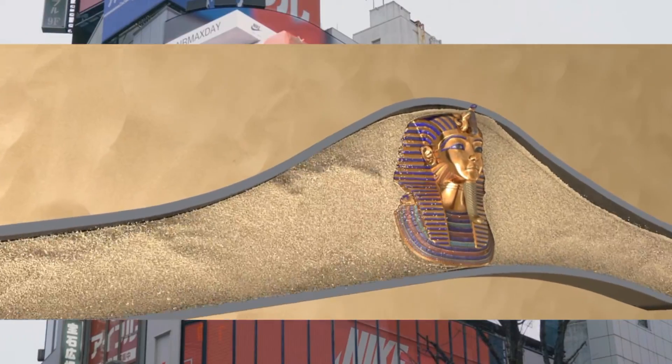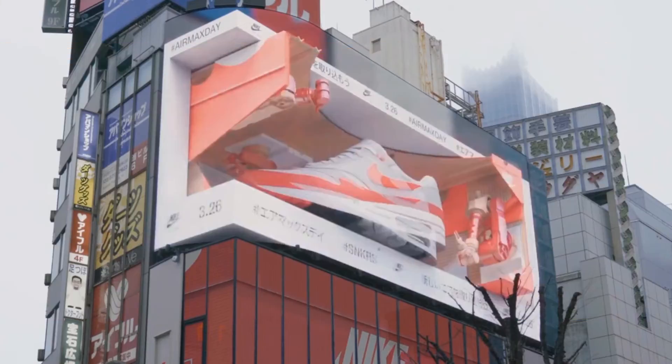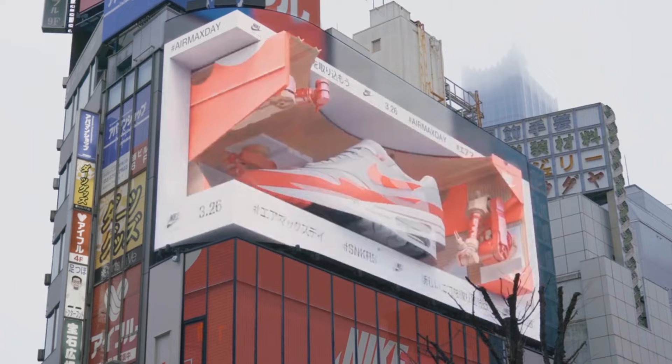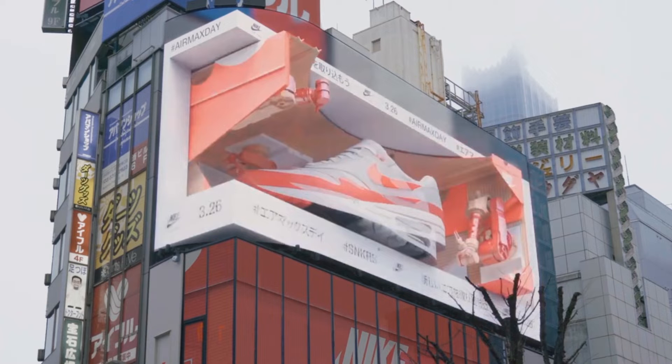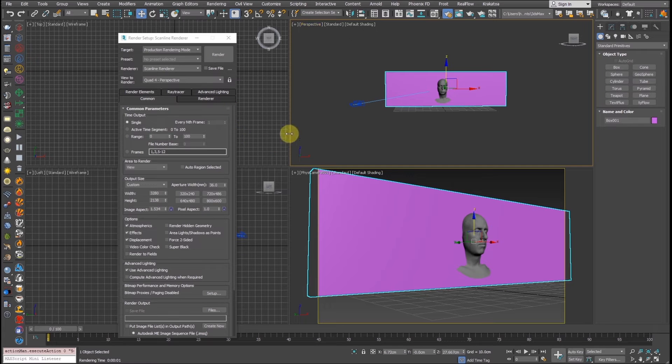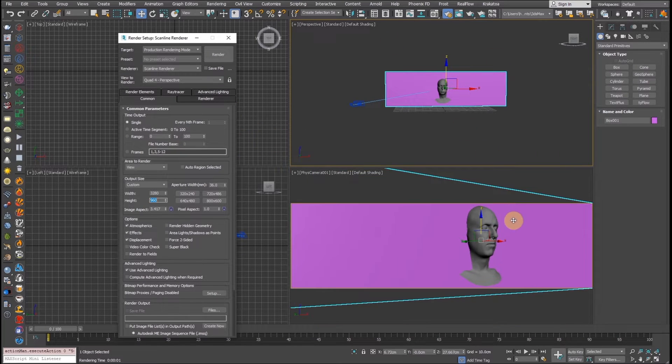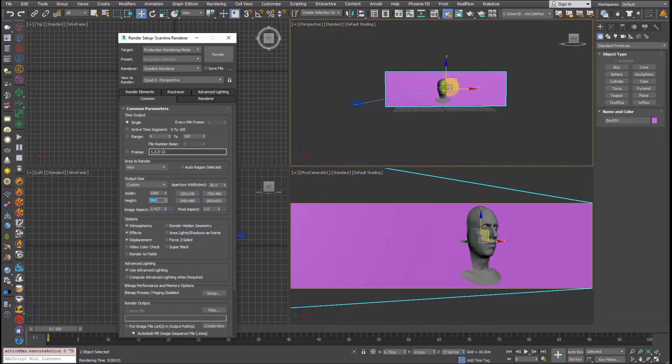Now let's jump to the 3D software. Of course you can do it in any software. I'm doing it here in 3ds Max but of course you can do it in Houdini or Maya or Blender or Cinema 4D. The same principle applies. I'm recording this video to explain the concept of the anamorphic effect.